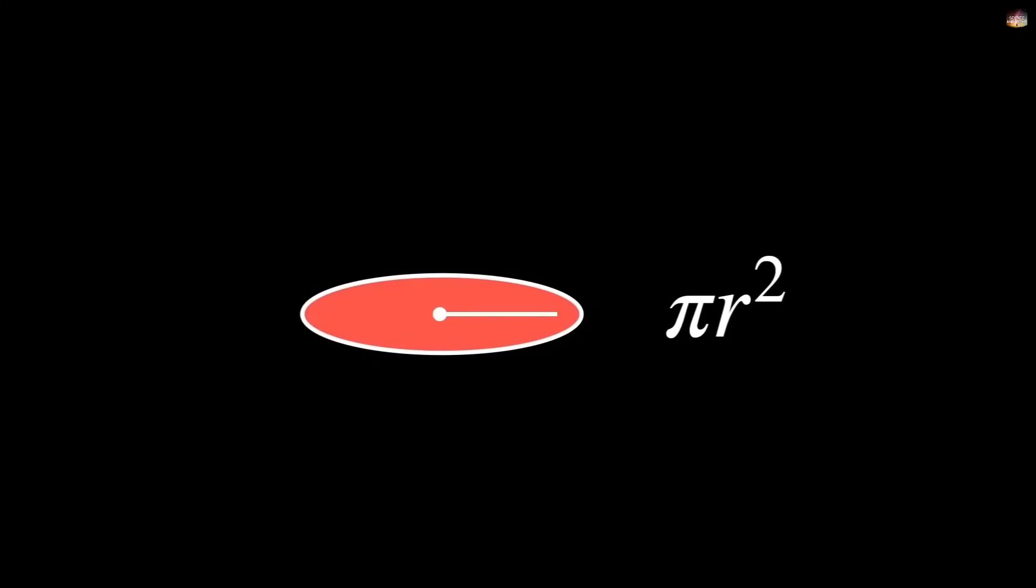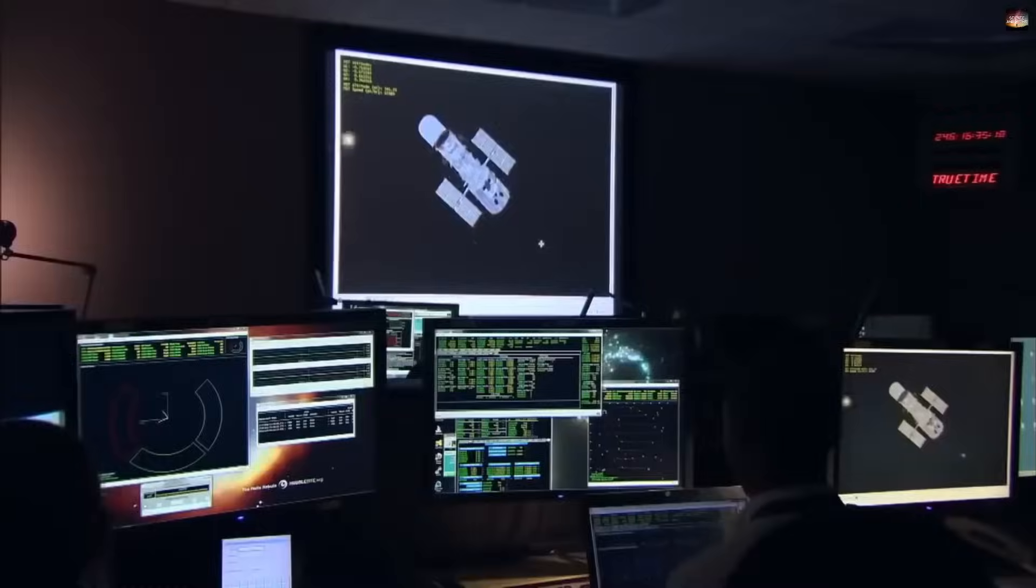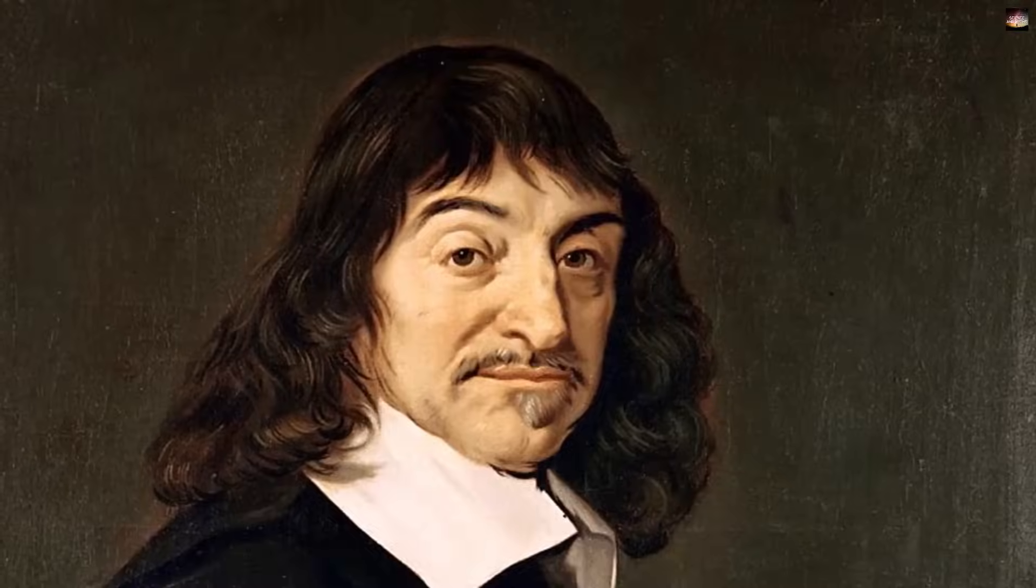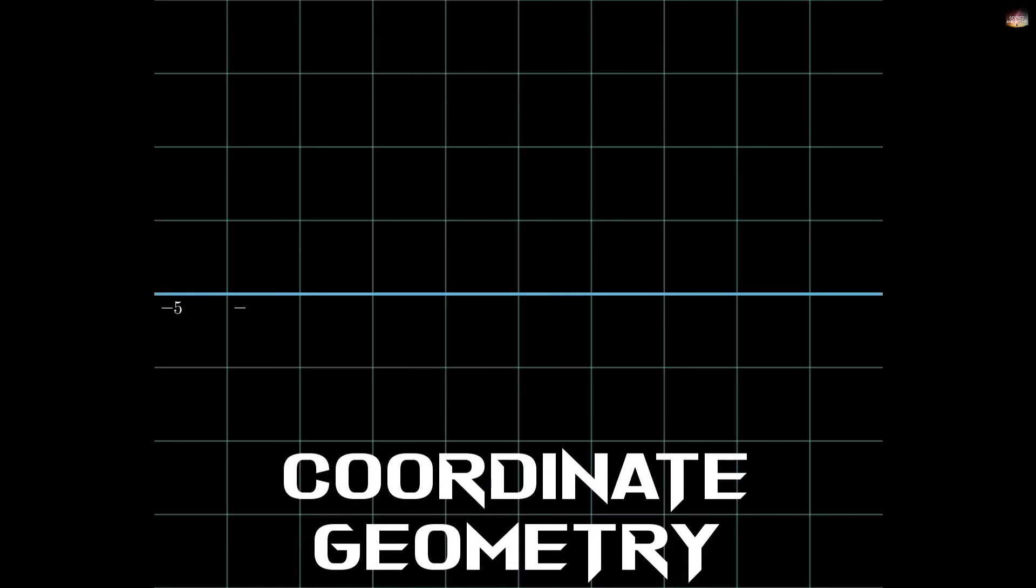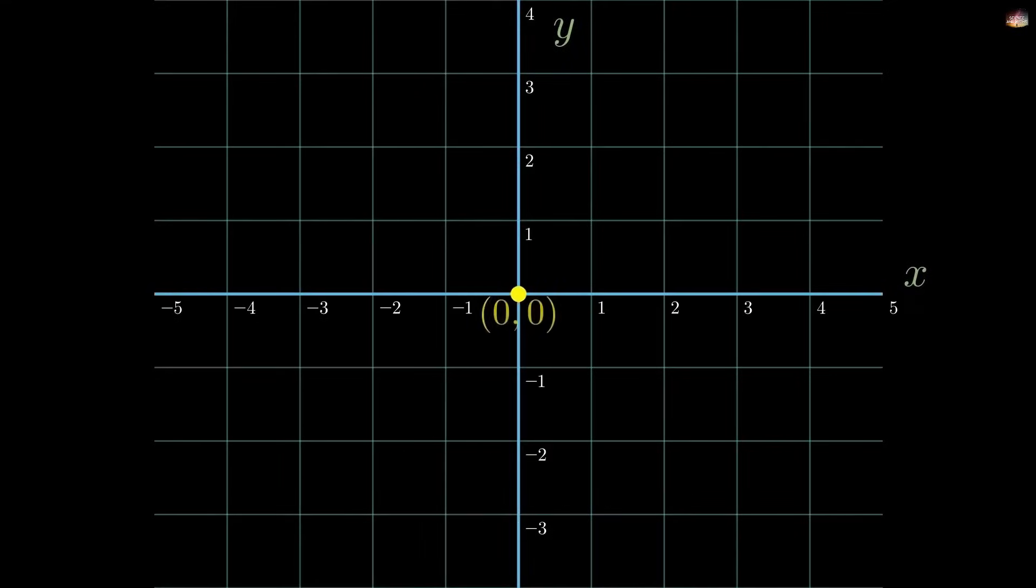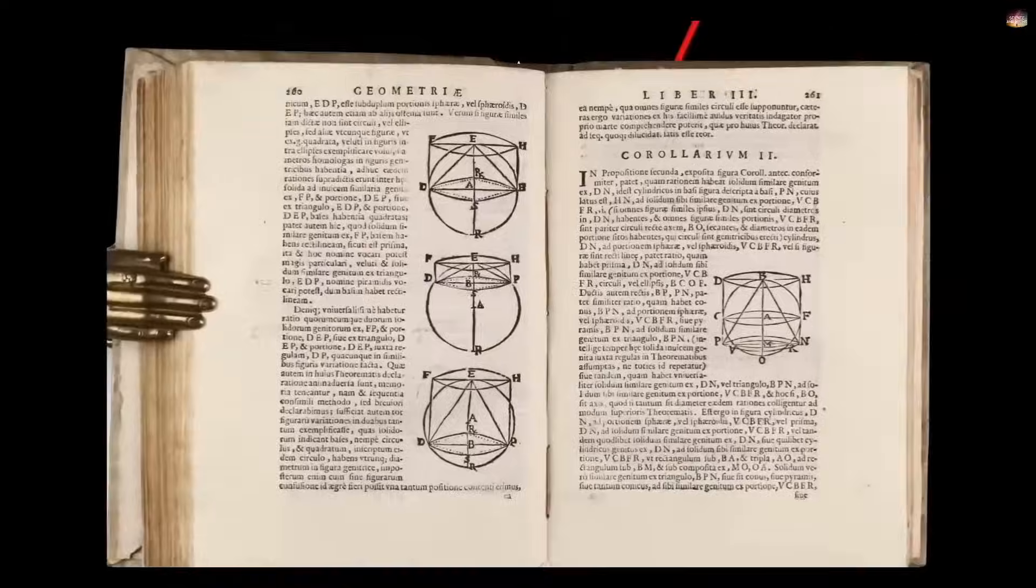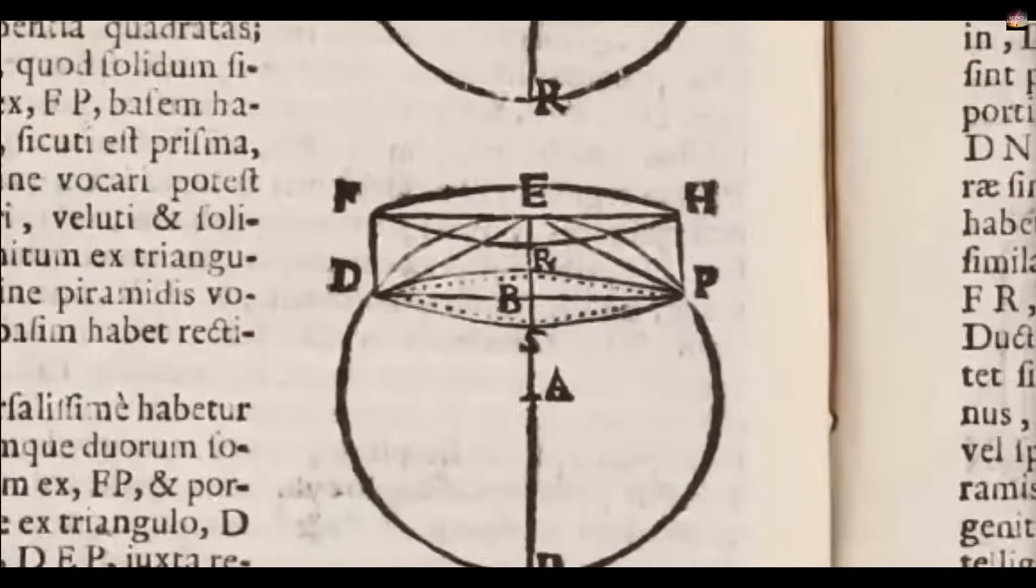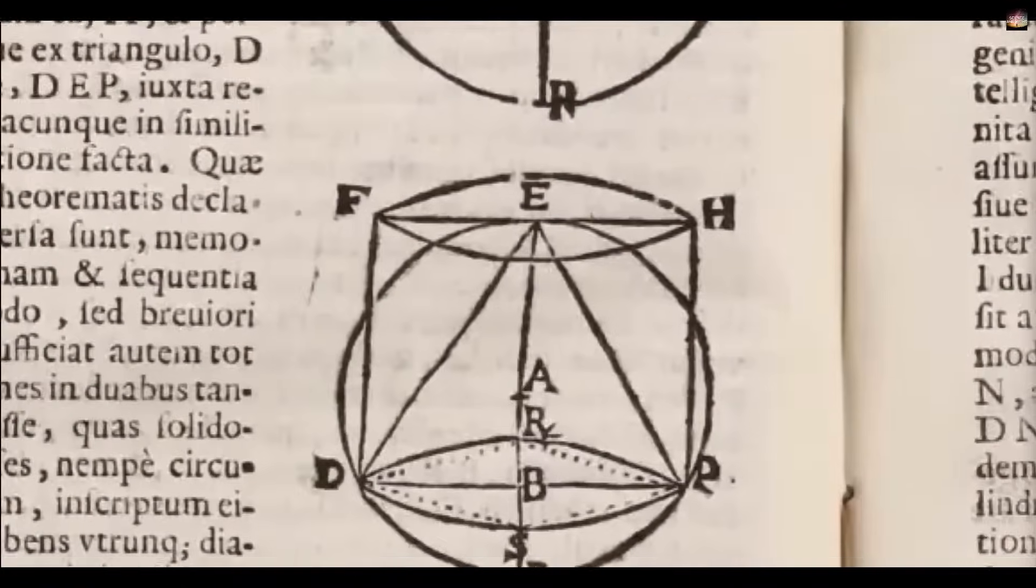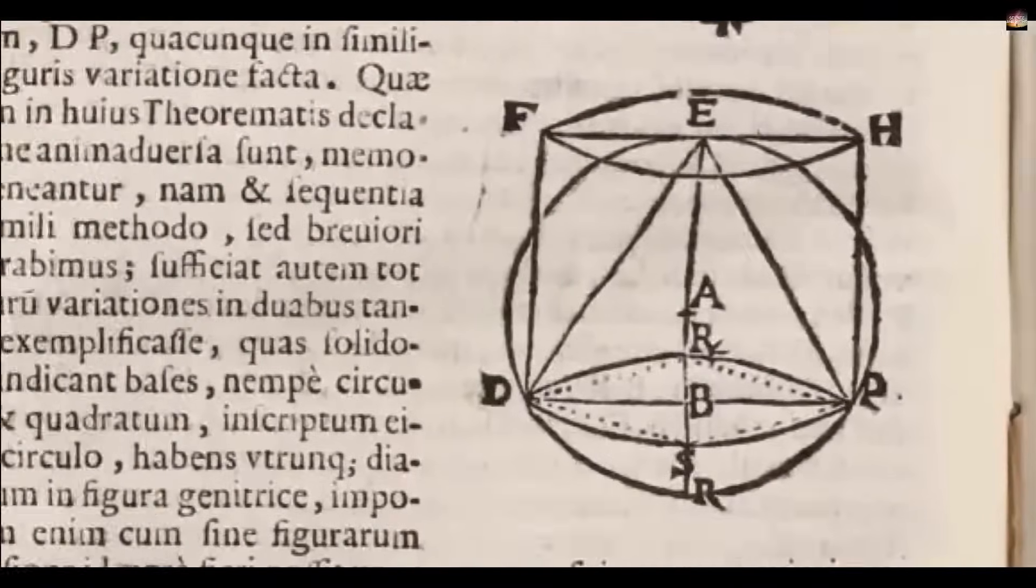So now, let me take you towards the third discovery. For this, you have to go to Europe, where two mathematicians, Rene Descartes and Pierre de Fermat, gave geometry a new dimension, which was called coordinate geometry, or what we also call analytical geometry. In fact, they linked geometry and algebra together. Earlier, geometry was described only in terms of diagrams and shapes, but Descartes and Fermat said that every point can be described in the form of x, y, and z coordinates.